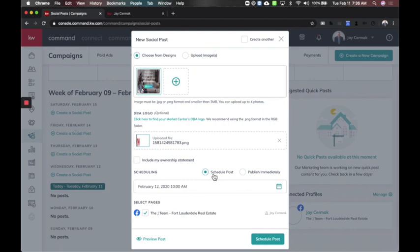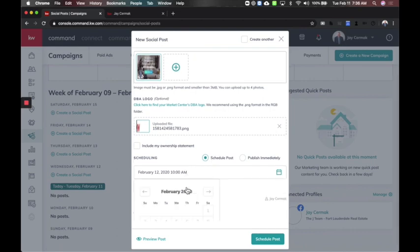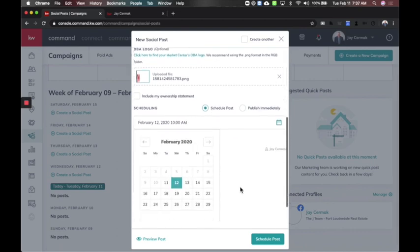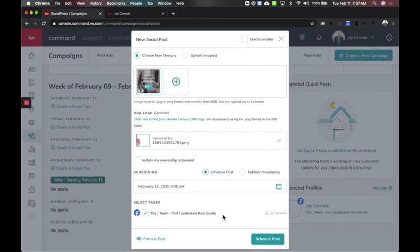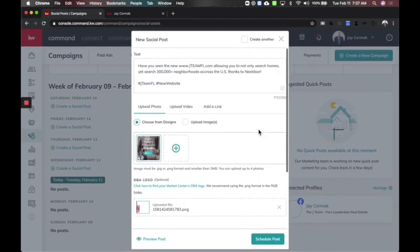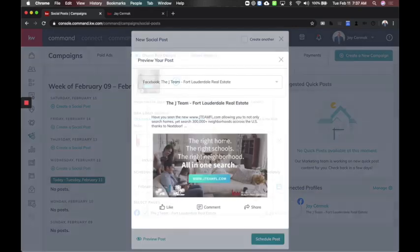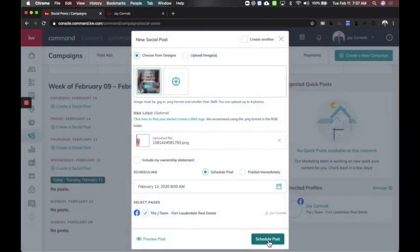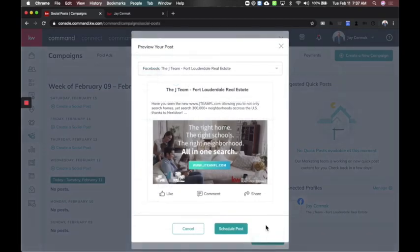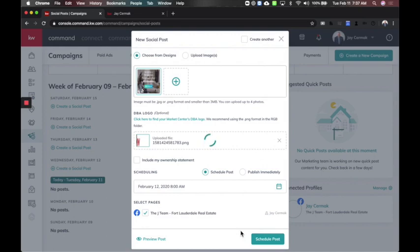I can schedule this post for tomorrow — actually I'm going to schedule it a little earlier. I like to post around 8 to 9 a.m. Then I've got my page selected, my preview here, and this one's ready to go. I'm going to click schedule post and now my post is ready. Here's the preview of it and I'm able to schedule that for tomorrow.